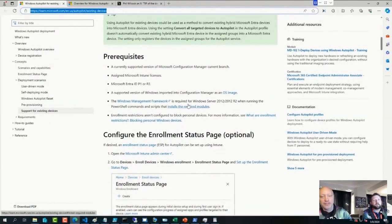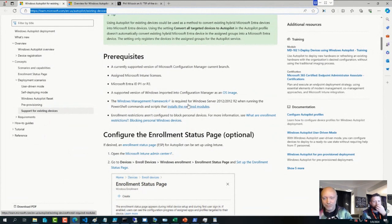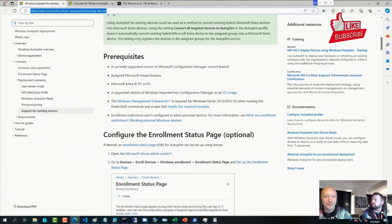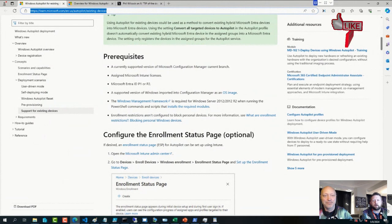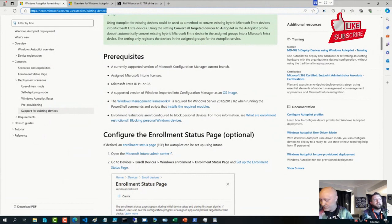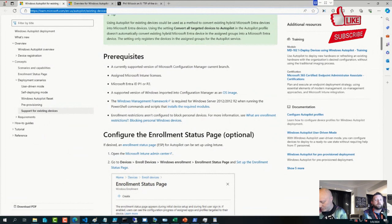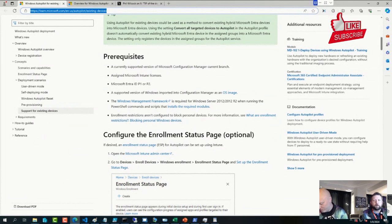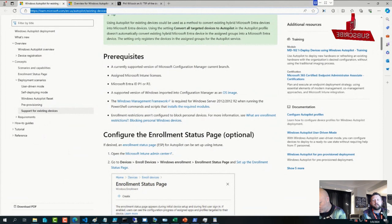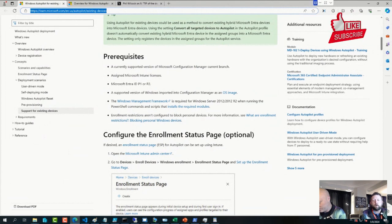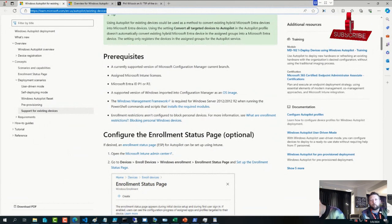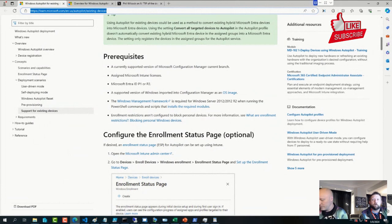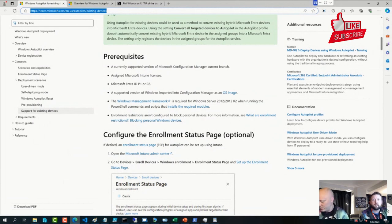Basically, the change that was made here after some lively discussion about a month ago on social media is that if you are blocking Windows personal devices from enrolling into Intune, the Autopilot for existing devices scenario has changed a little bit. If you're blocking personal devices, you must register your device into Autopilot before actually going through the enrollment process.